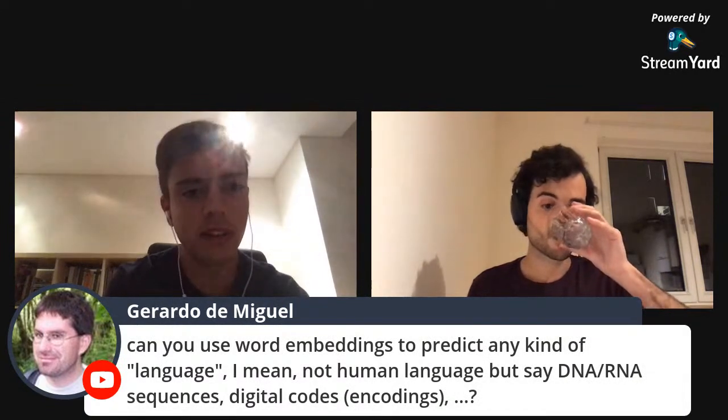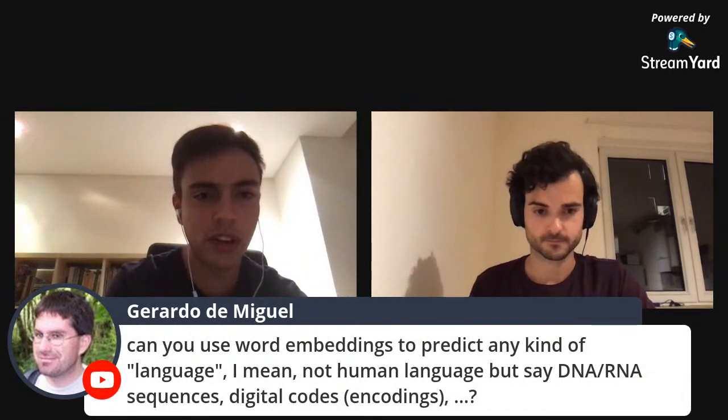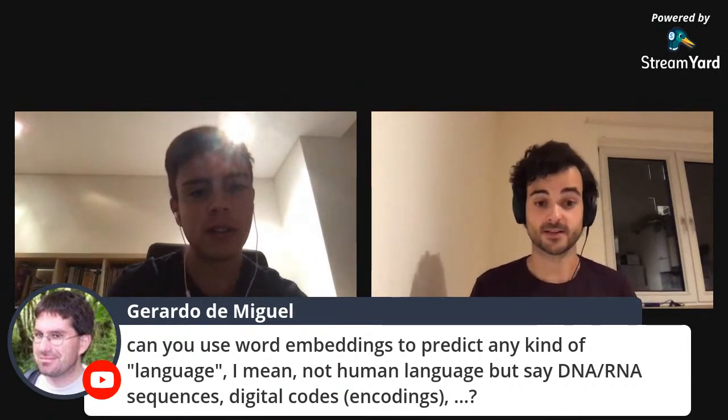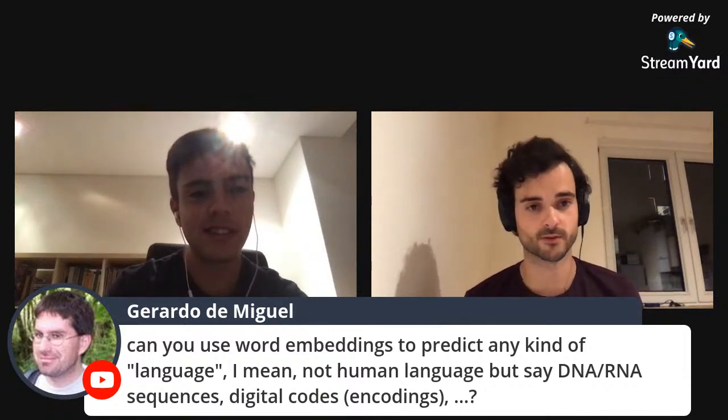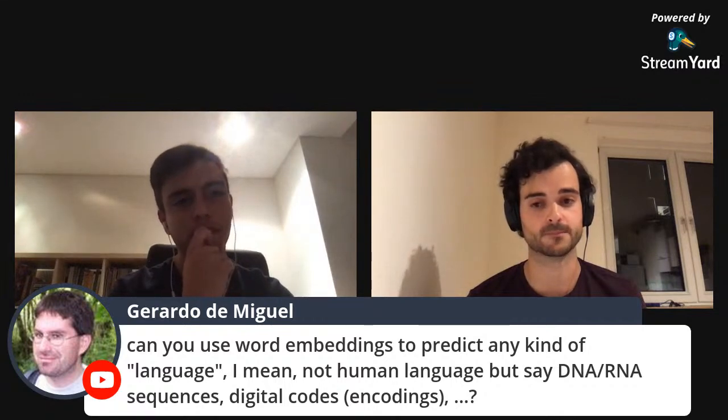Q: Can word embeddings be used for non-human languages like DNA, RNA sequences, or digital codes? Yes — people have done that. There is work on word embeddings for DNA, and I believe there was even a group working on a BERT-style model for proteins. NLP and genetics are quite similar — you have a different vocabulary but the ideas are the same. Many people started working in NLP and then switched to computational genetics. I can't cite specific papers off the top of my head but feel free to email me.